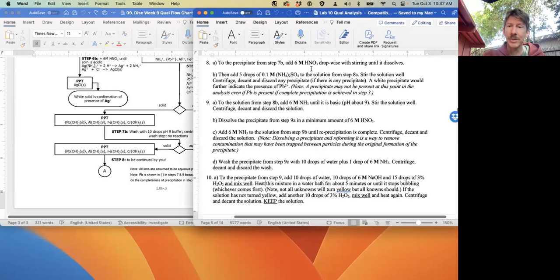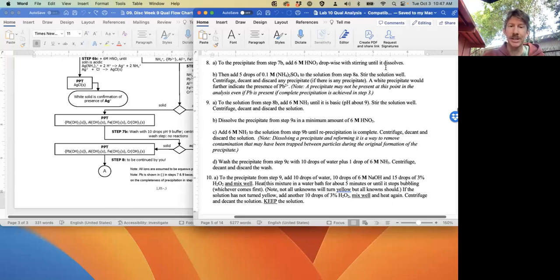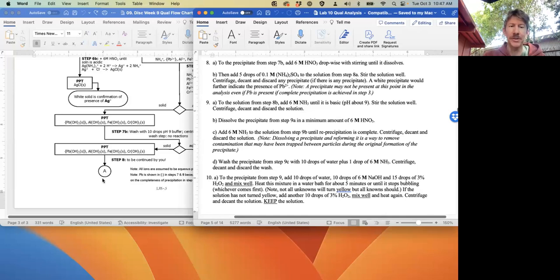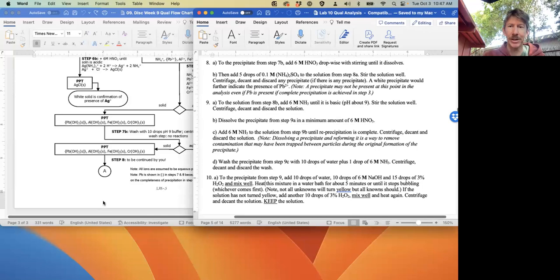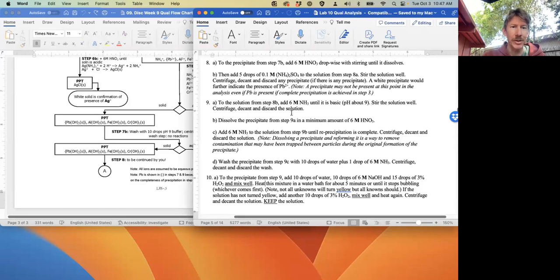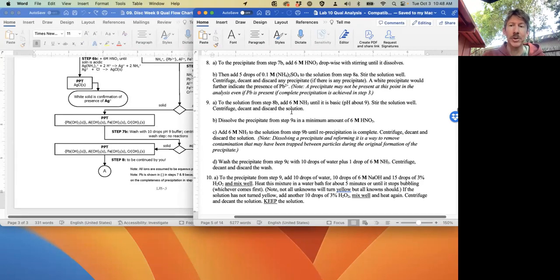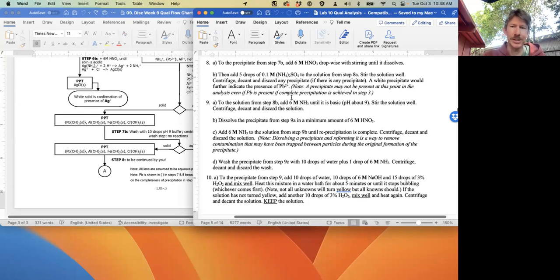Add 6 molar nitric acid dropwise with stirring until it dissolves. So on the top of the next page, write the letter A, then draw a down arrow and write 'add 6M HNO3' or 'plus 6M HNO3 dropwise with stirring.' You don't have to write 'until it dissolves,' but you can.